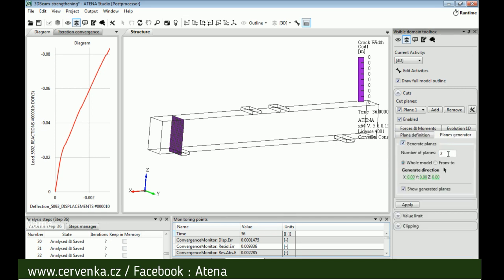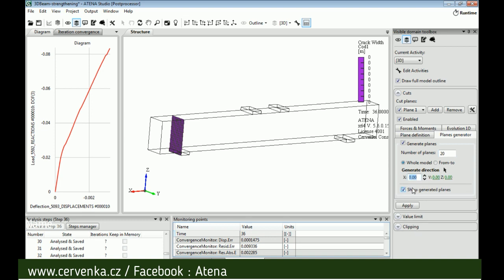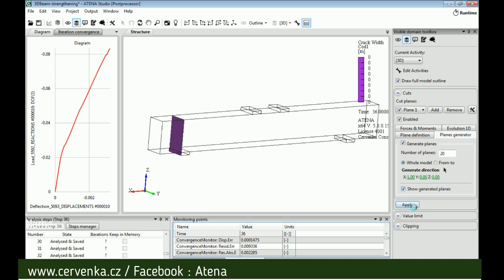We can make several cuts along the model from plane generator. Number of the plane for example 25, and then along the x axis, then apply.